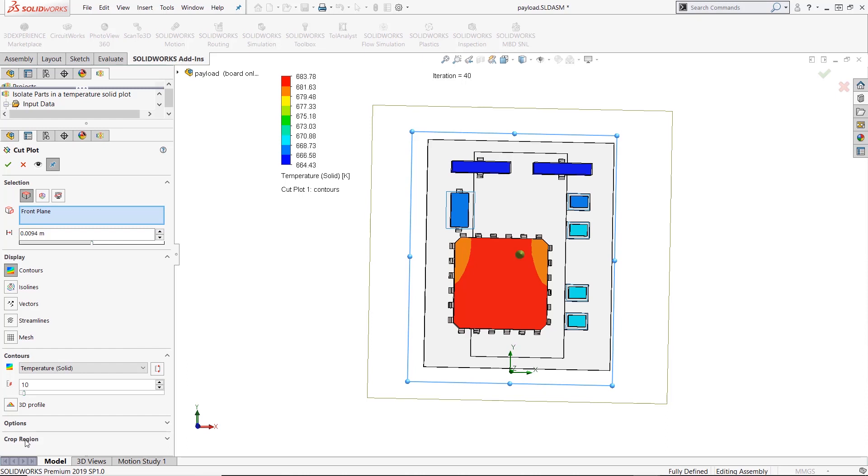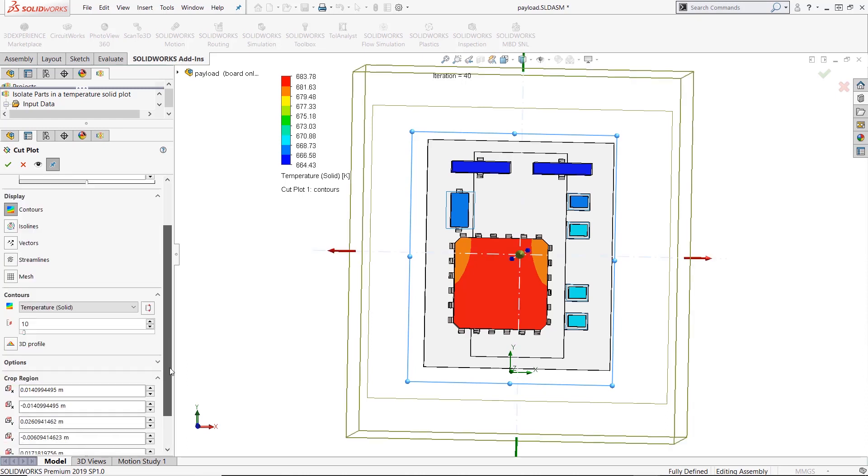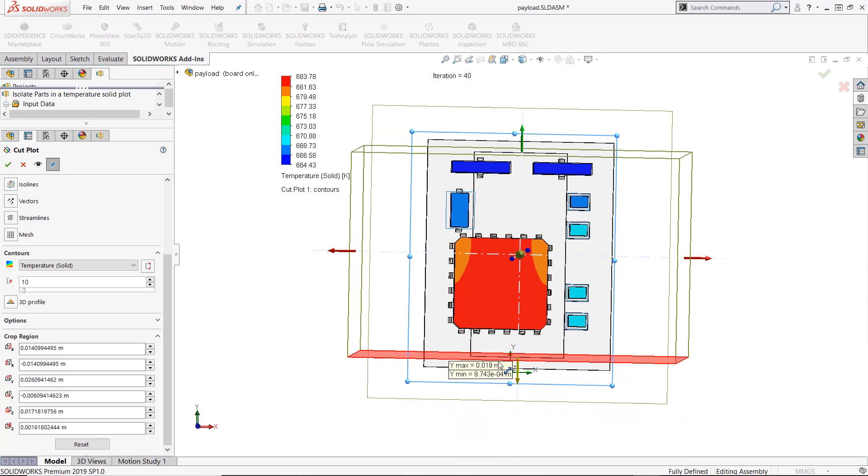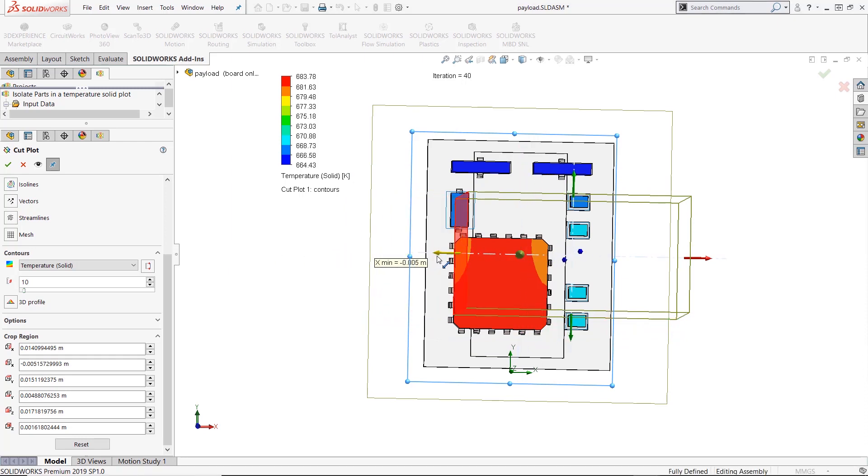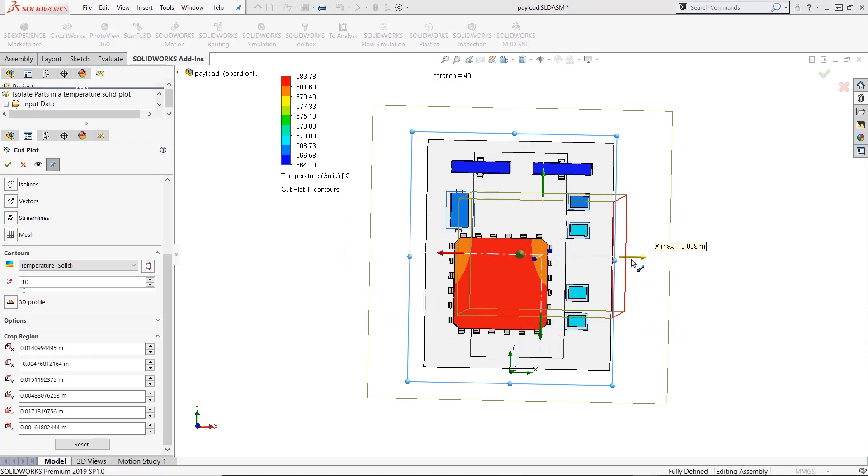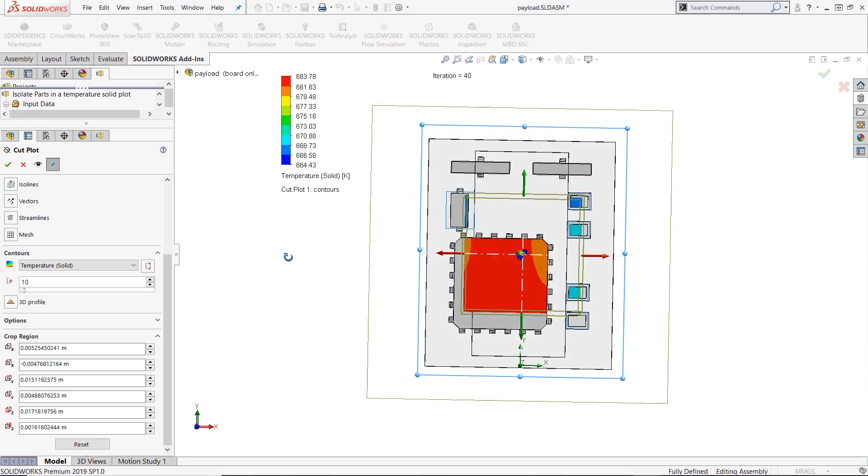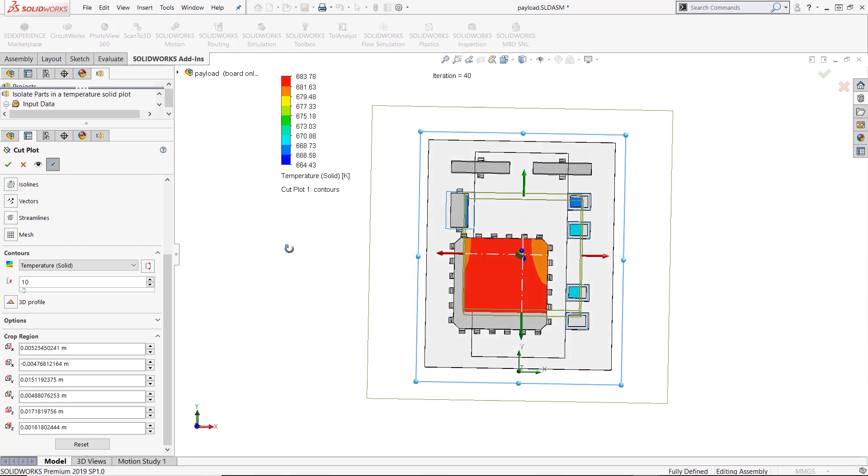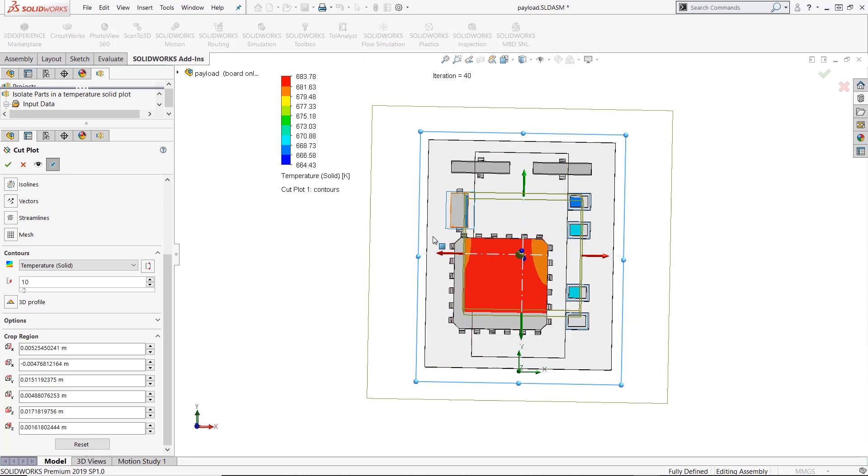But I only want to show those specific solid bodies I specified earlier. The only way to show specific regions in a cut plot is to use this region cropping tool, where I can actually pull the handles back and show only specific regions. The problem with this is it shows everything within those regions. So I'm seeing half of the temperature in these regions, but I want to see the whole temperature in these part files, but not in the other part files.